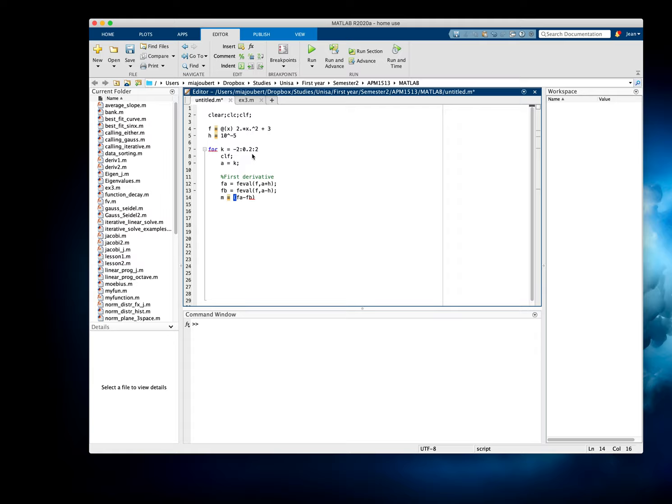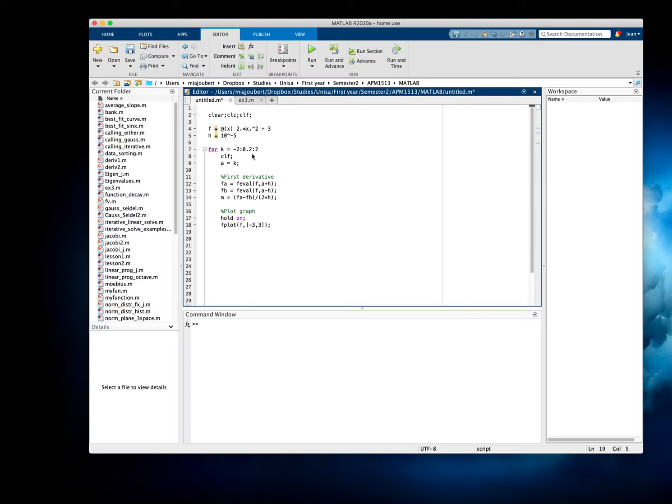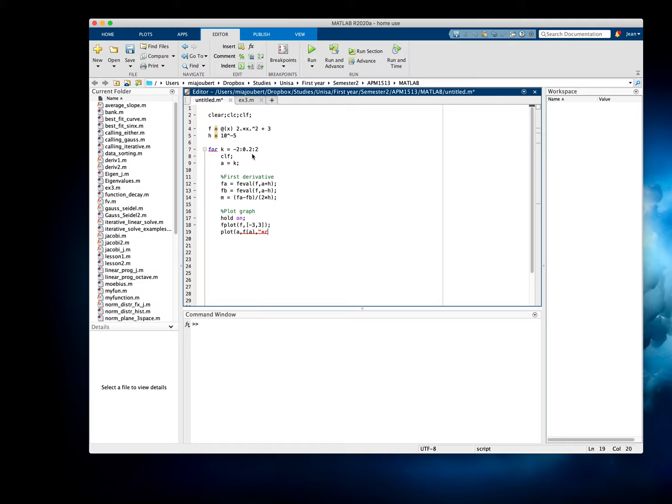Then we simply need to plot the graph. I'm going to start off with hold on - we want to put multiple objects on. fplot the function f that we created on top, and I'll take it from minus 3 to 3, the x values. And I'm going to plot the point a, so at a, and the y value will be f(a), and I'm going to use a red marker or asterisk.